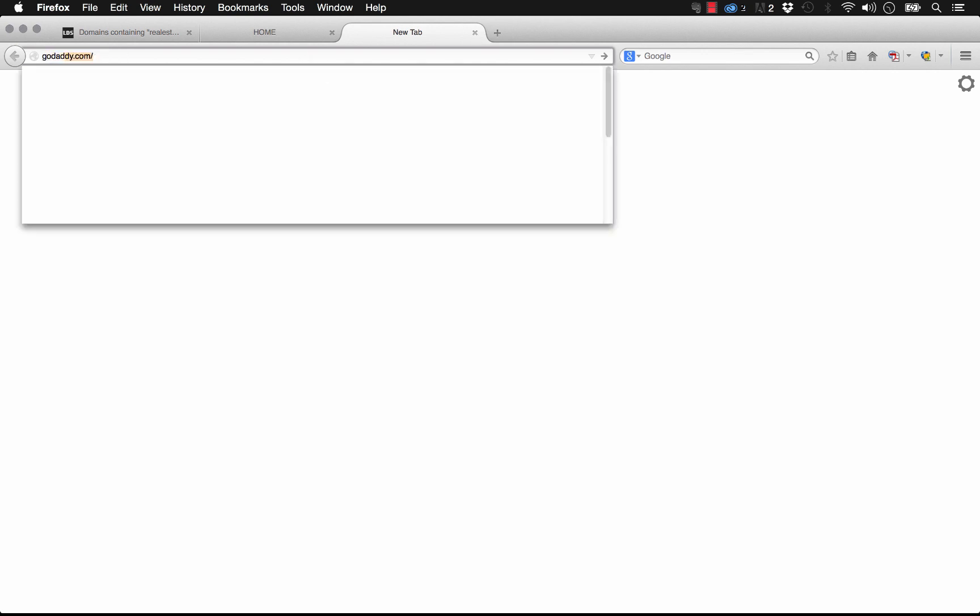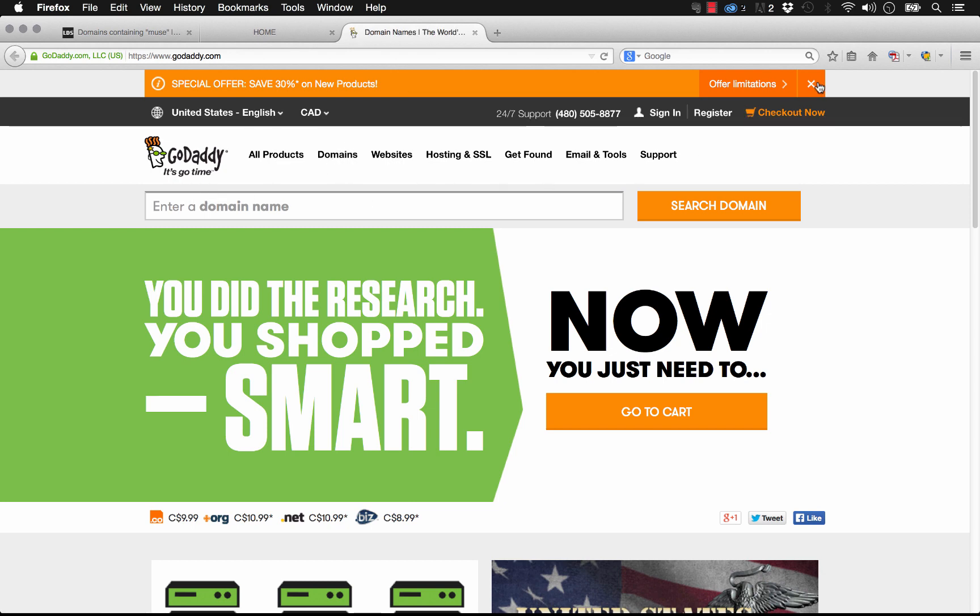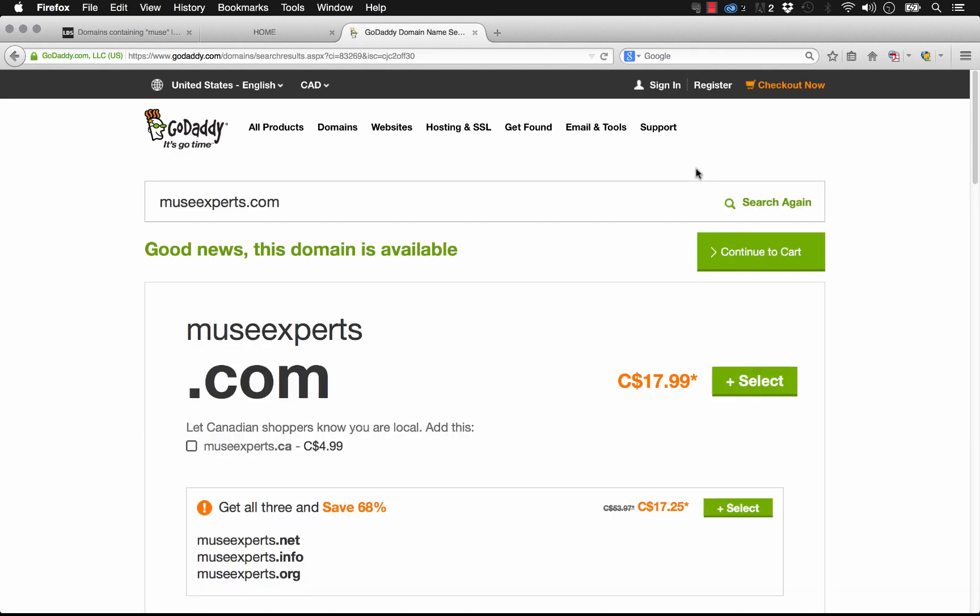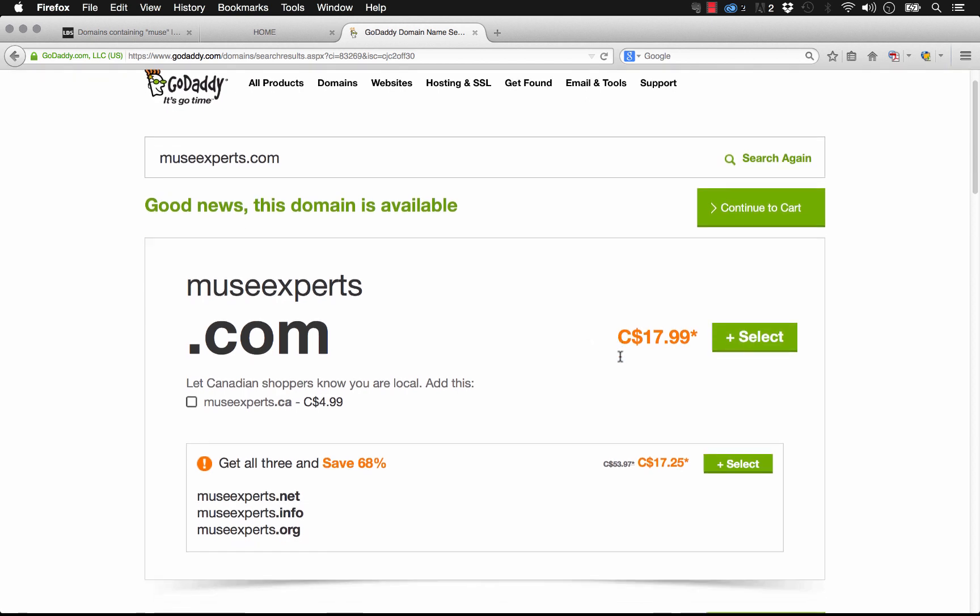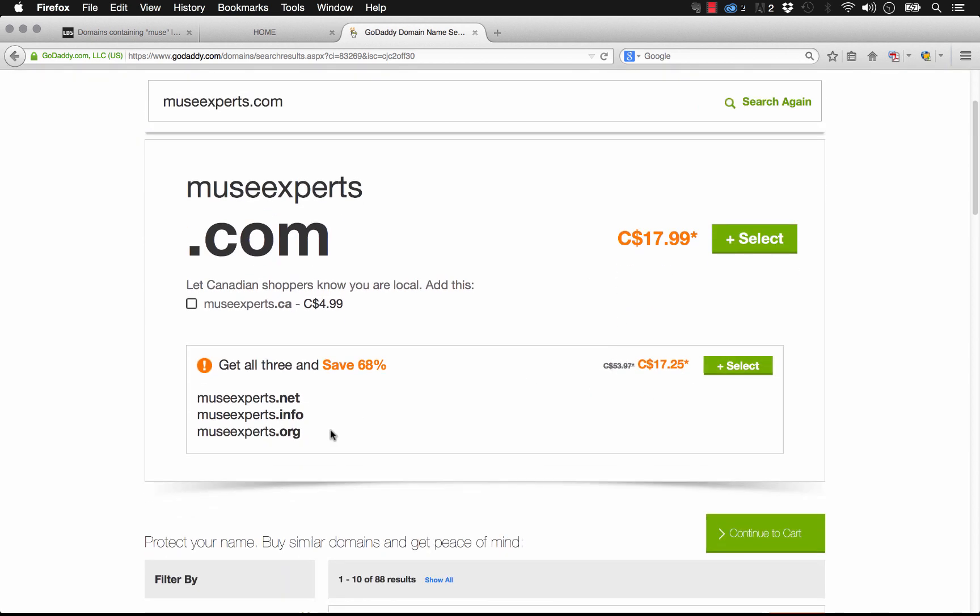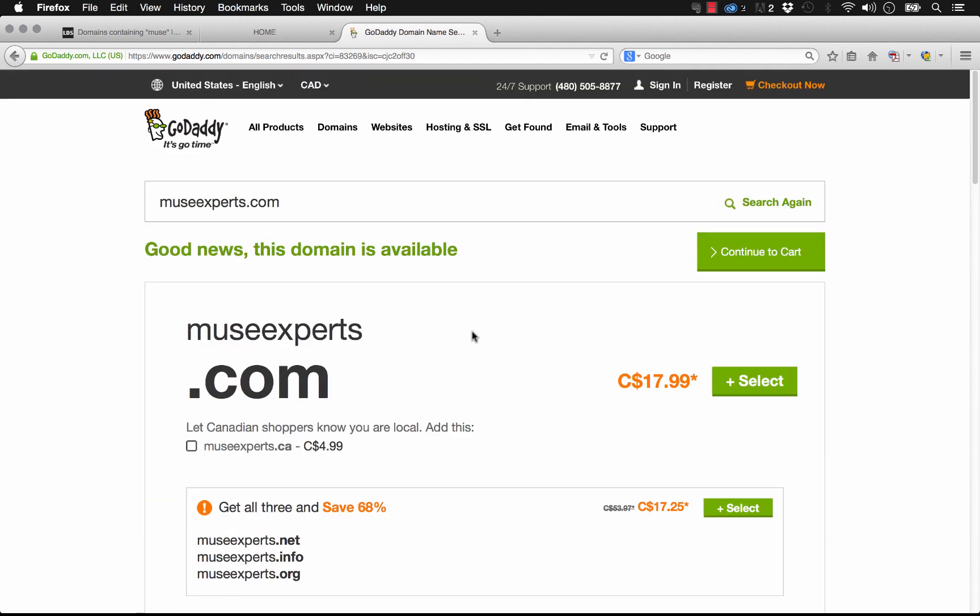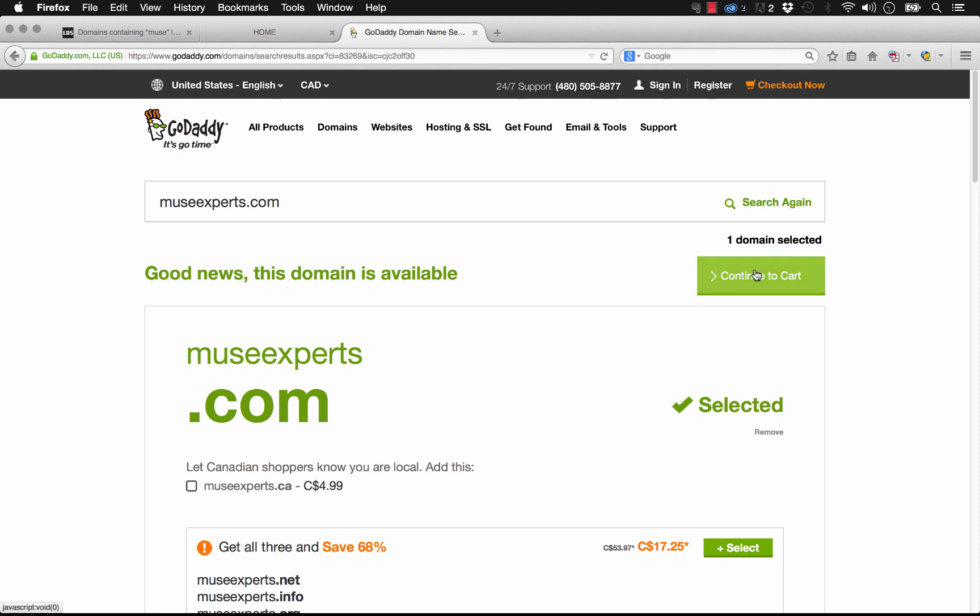So I usually use GoDaddy to control my domains. And as you can see when we arrive on the GoDaddy site, it says enter a domain name. So I'm going to purchase the domain museexperts.com. So let's go museexperts.com and click search domain. As we know from the Lean Domain Search site, this is actually available. So it says we can buy it here at $17.99. And you can actually buy a bundle where you'll get all of the other various extensions like .net or .info at the same time. So let's go ahead and just select this one, and we're going to continue to our cart.